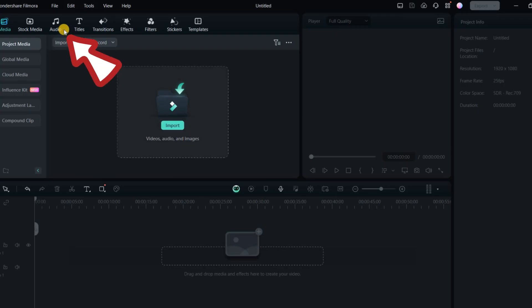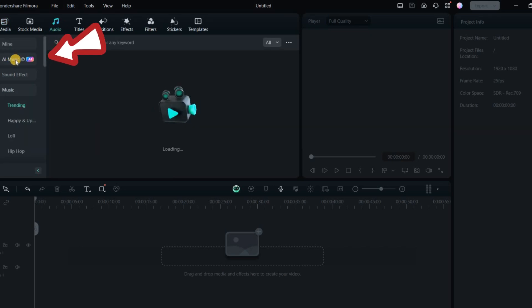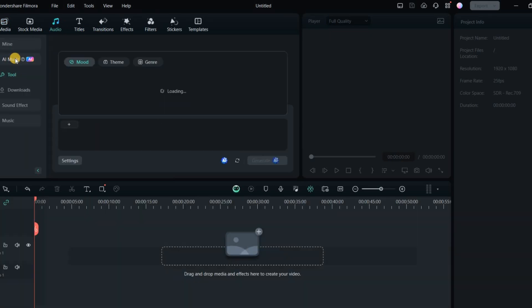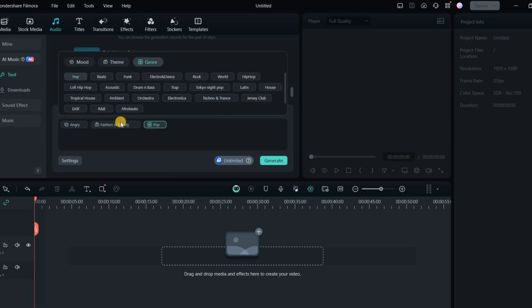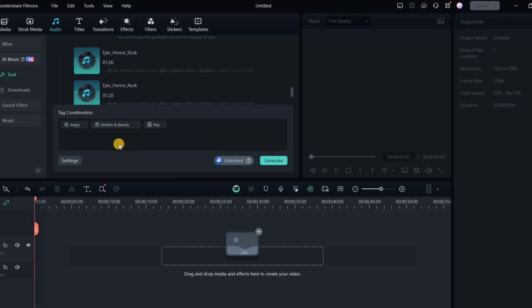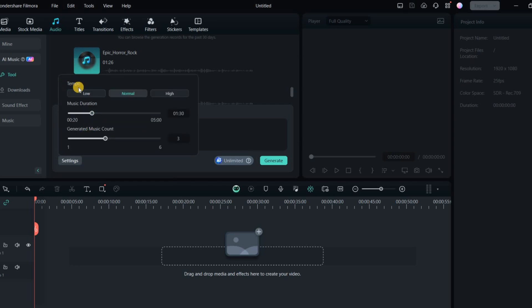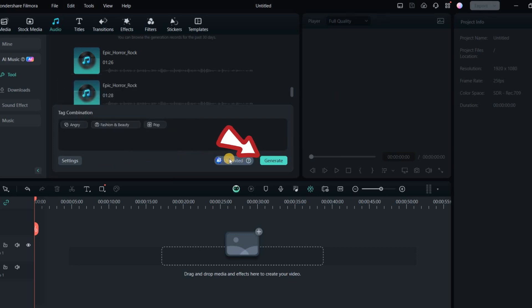Now that our images are ready, let's move on to the music. I also used Filmora for music because it's very easy to use and precisely creates what you need. To create music, go to the audio section in Filmora and click on AI Music. Filmora will then ask you to specify the combination of music you want. After this step, click on Settings, where you can set the tempo, duration, and the number of tracks you want to be generated. Finally, click on Generate and Filmora will surprise you with its music in no time.